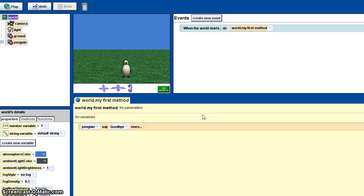Hello and welcome to my 11th tutorial on Alice. Today I'll be showing you how to use user input.